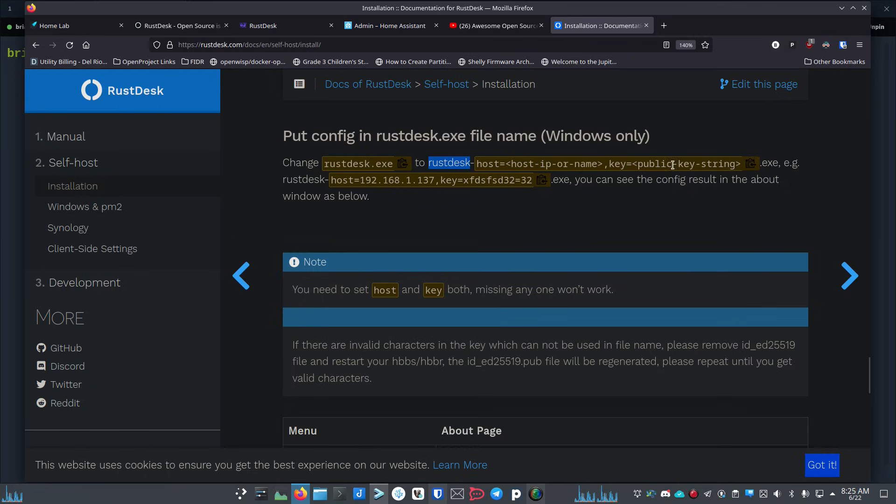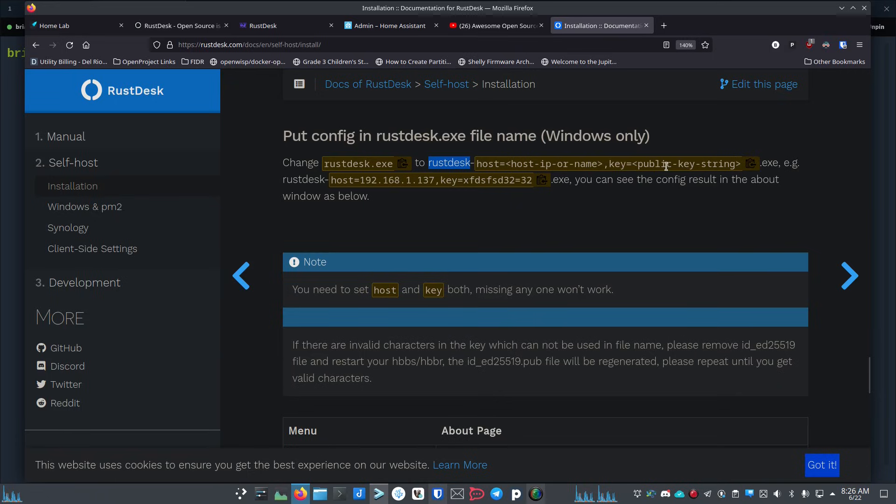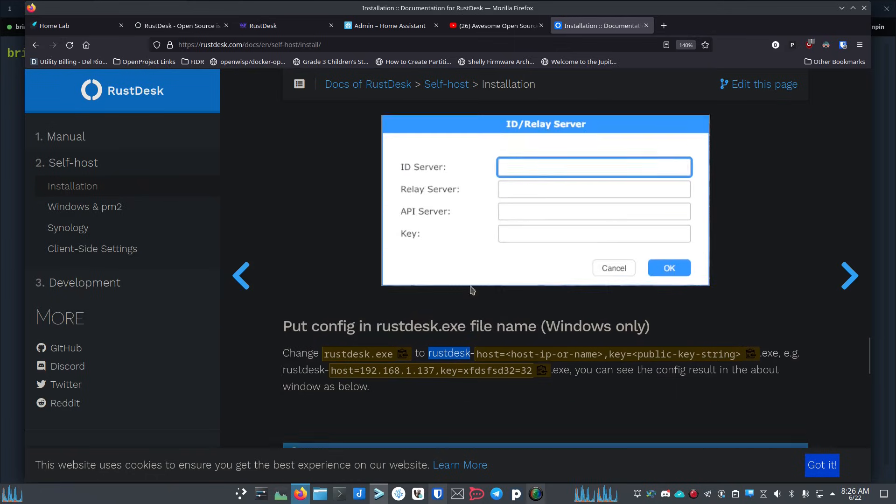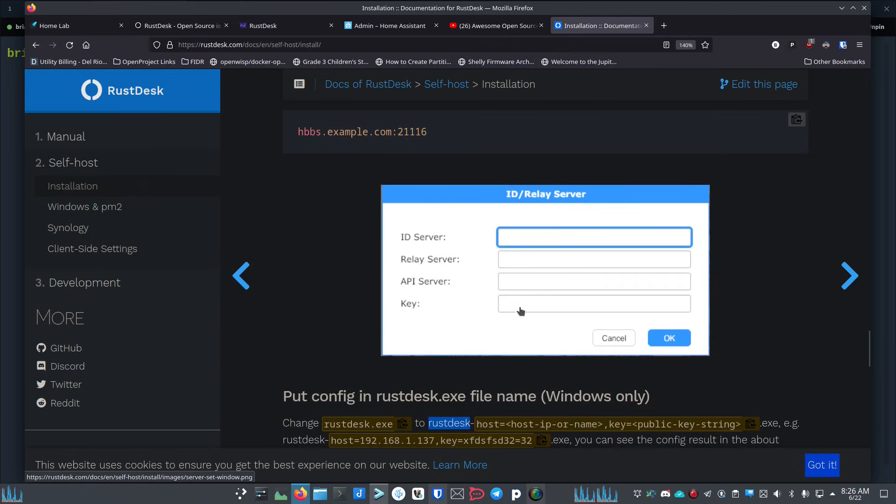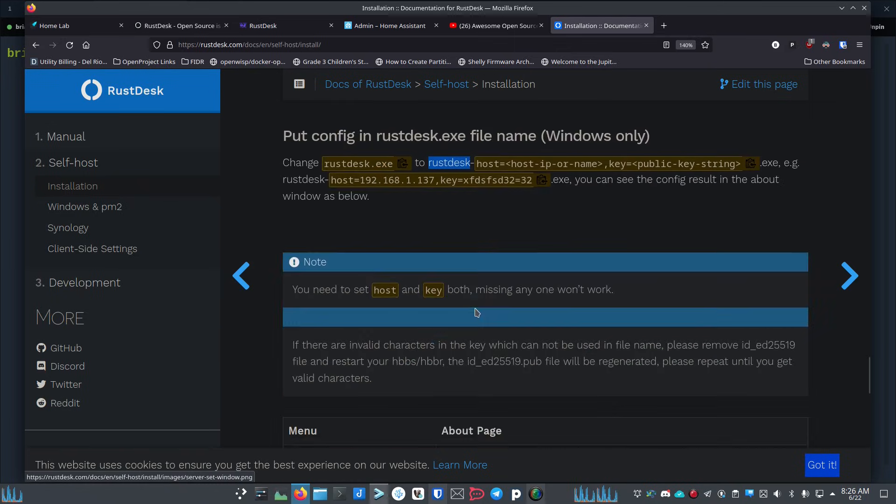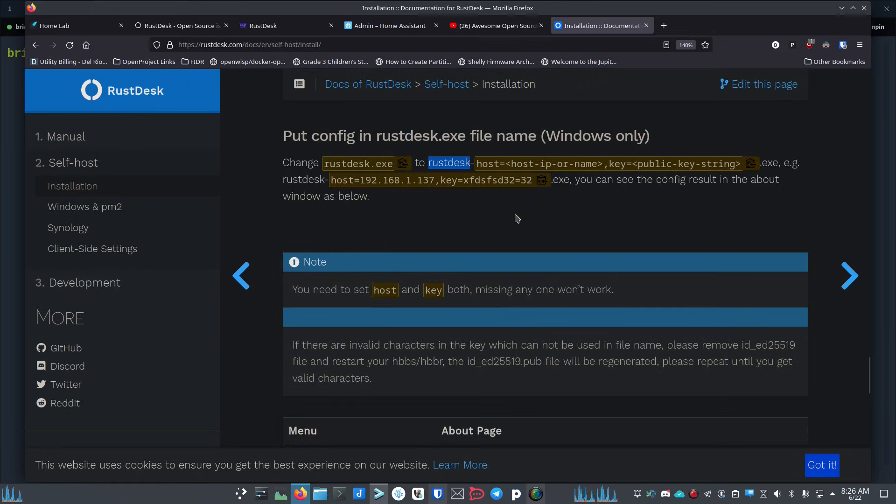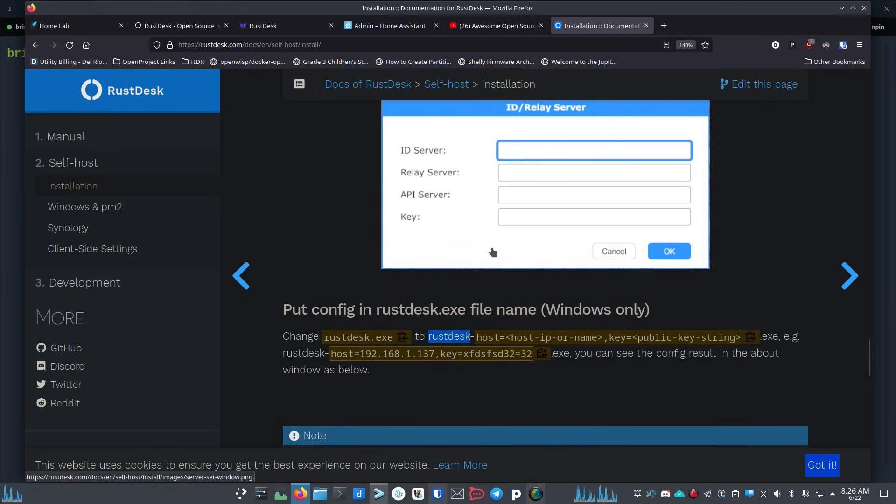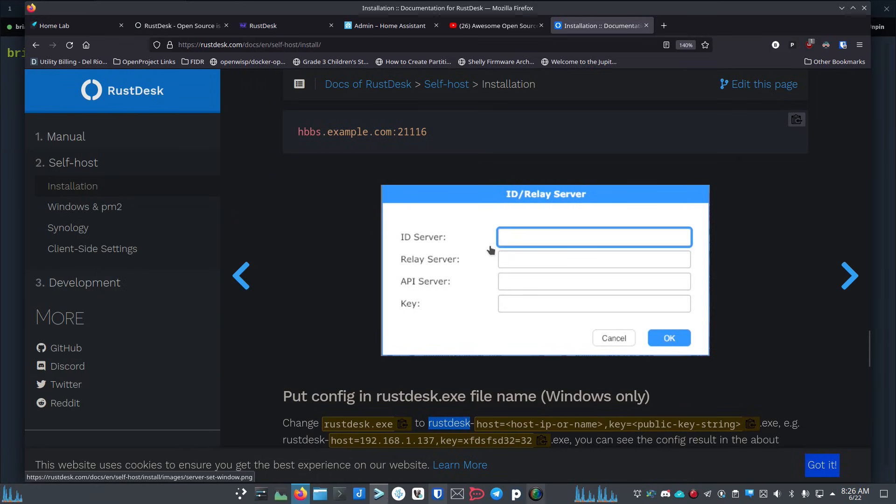So you basically want to change that name of that Windows executable and put in your credentials for your site. Then if anybody downloads your copy of that file - put that file where your clients can get it, where your friends and family can get it - they don't have to go change anything in here, it'll already be set. If you set this up correctly, test it yourself, make sure it works. You should not have to go into the ID settings and change anything.